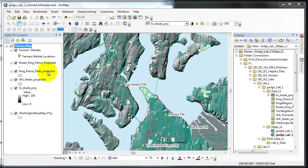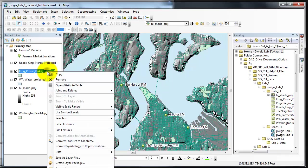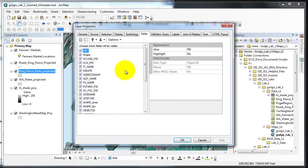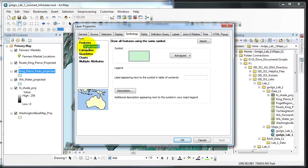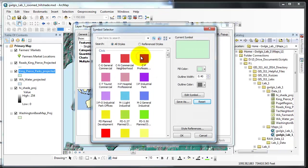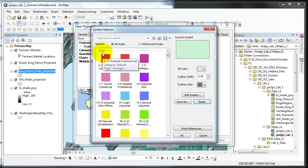The first that we're going to choose is the parks layer. We open up the symbology the same way. In this case instead of clicking on a point in the single symbol we click on the polygon symbol.